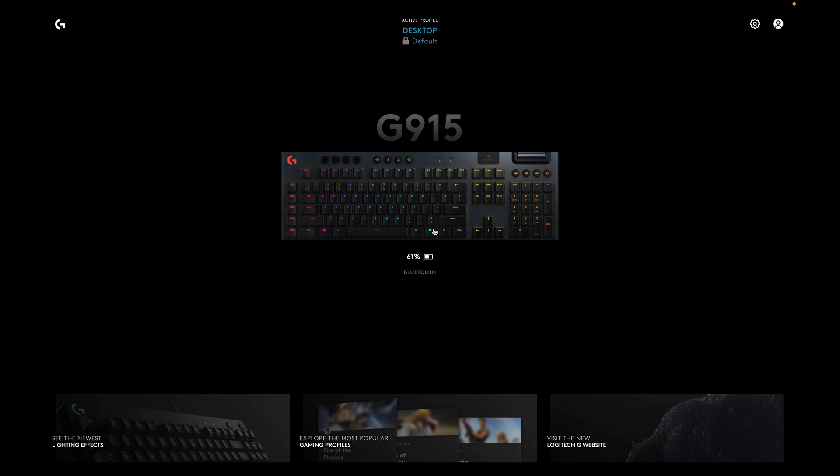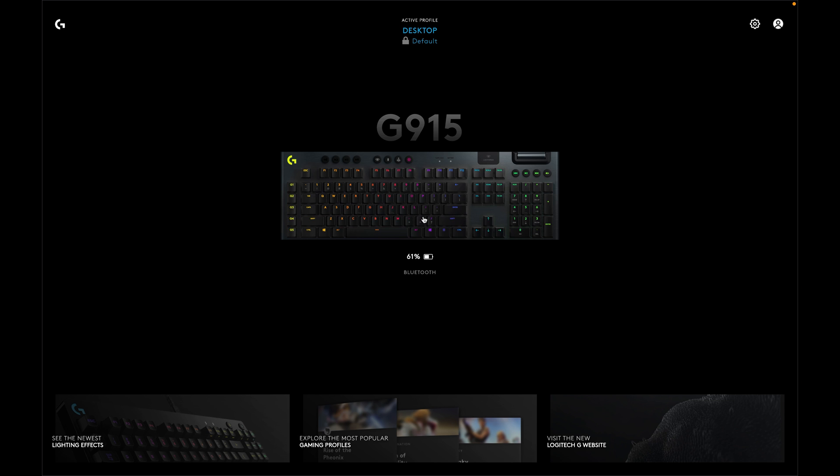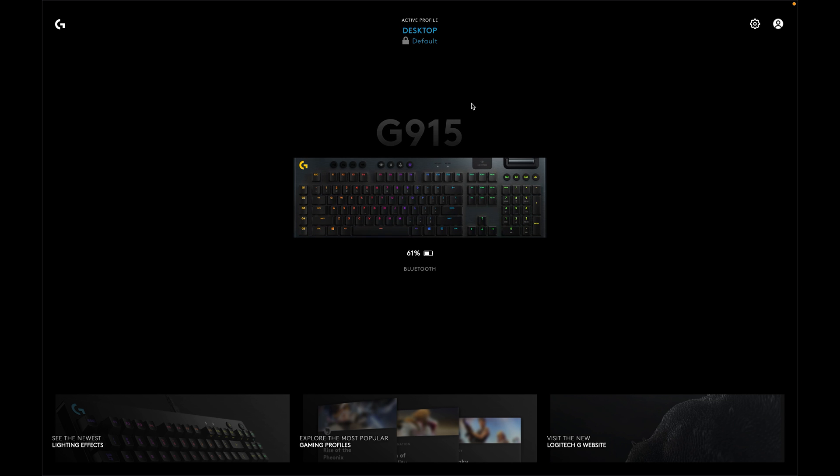Same thing with the G502, or really any other Logitech gaming devices that are used within this application, will start connecting properly now that you've given the proper permissions.